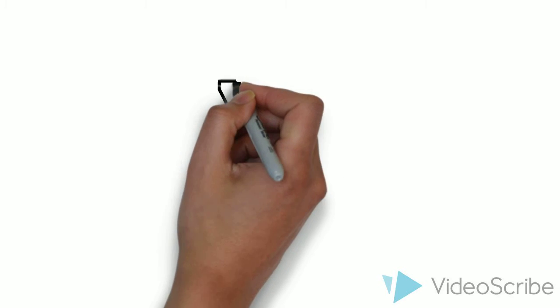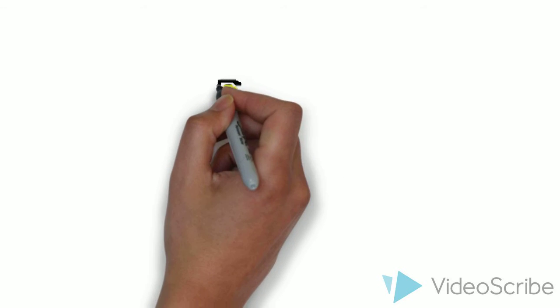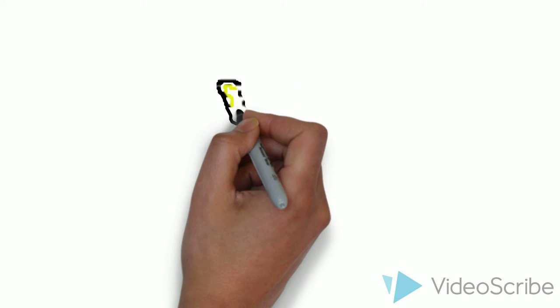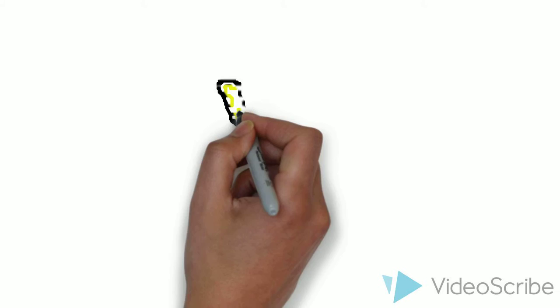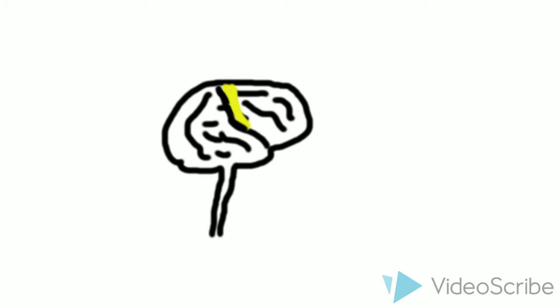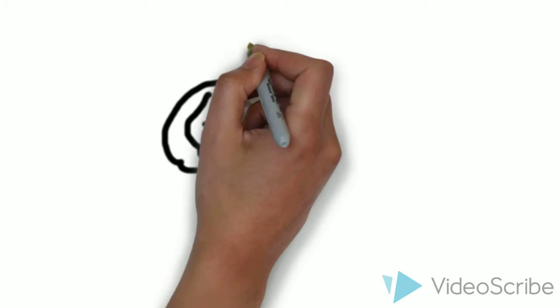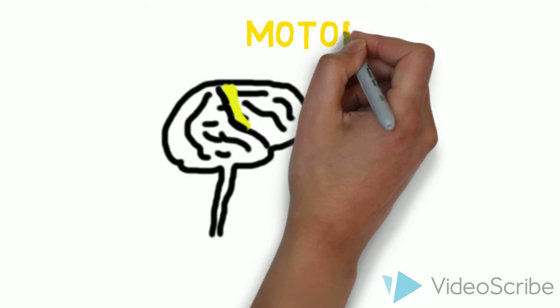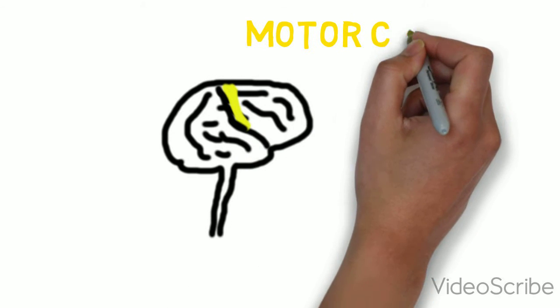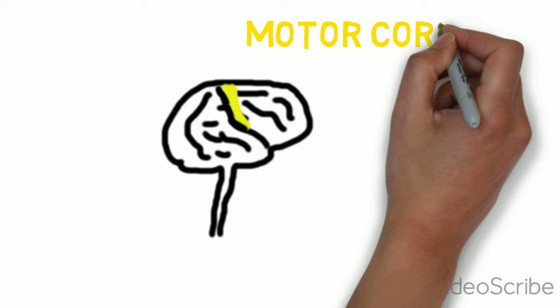Then, according to the simulation mechanism of the mirror-neuron system, once the listener hears the music, he or she will be easily engaged by the actual musician and his or her motor cortex will be activated.